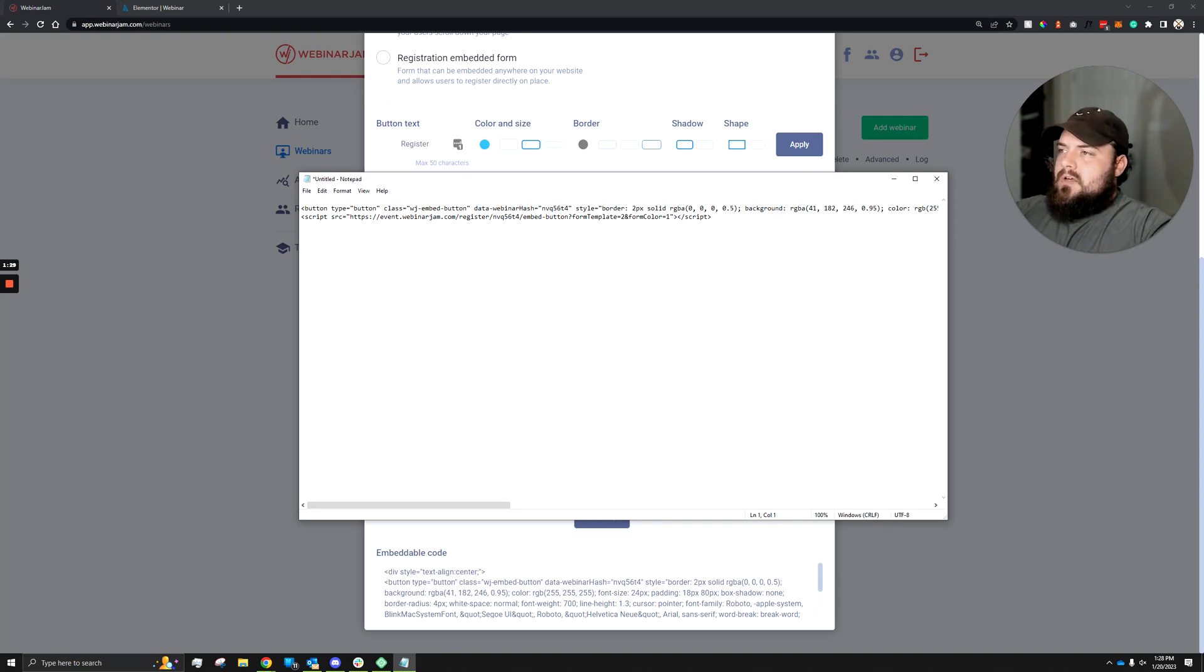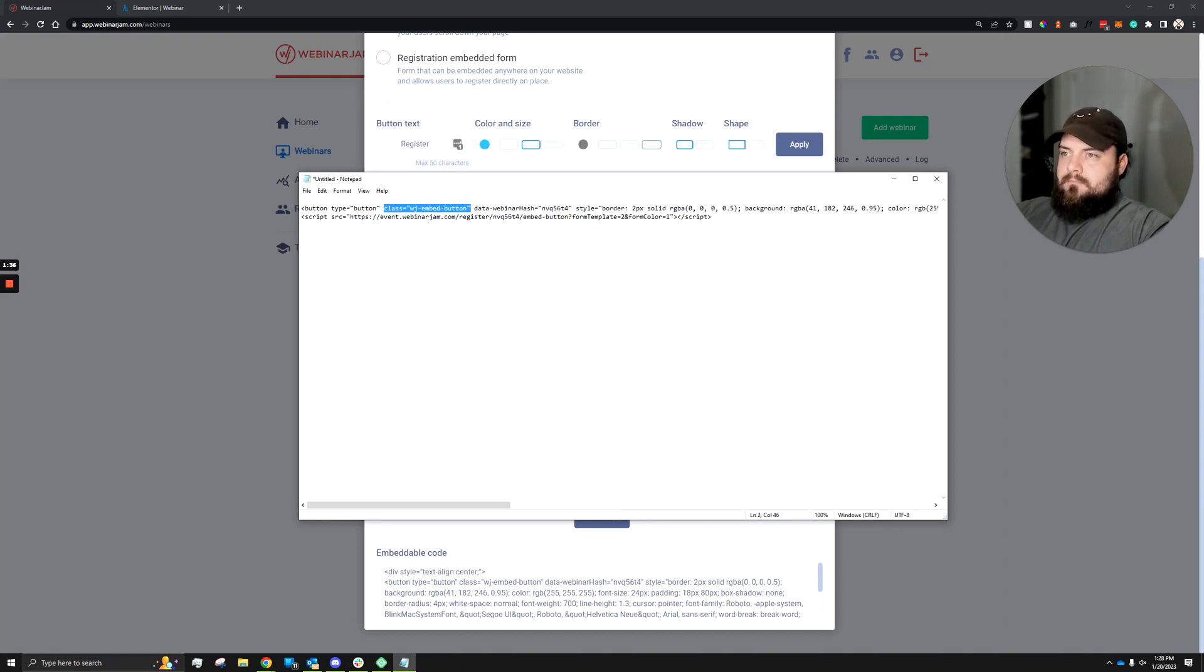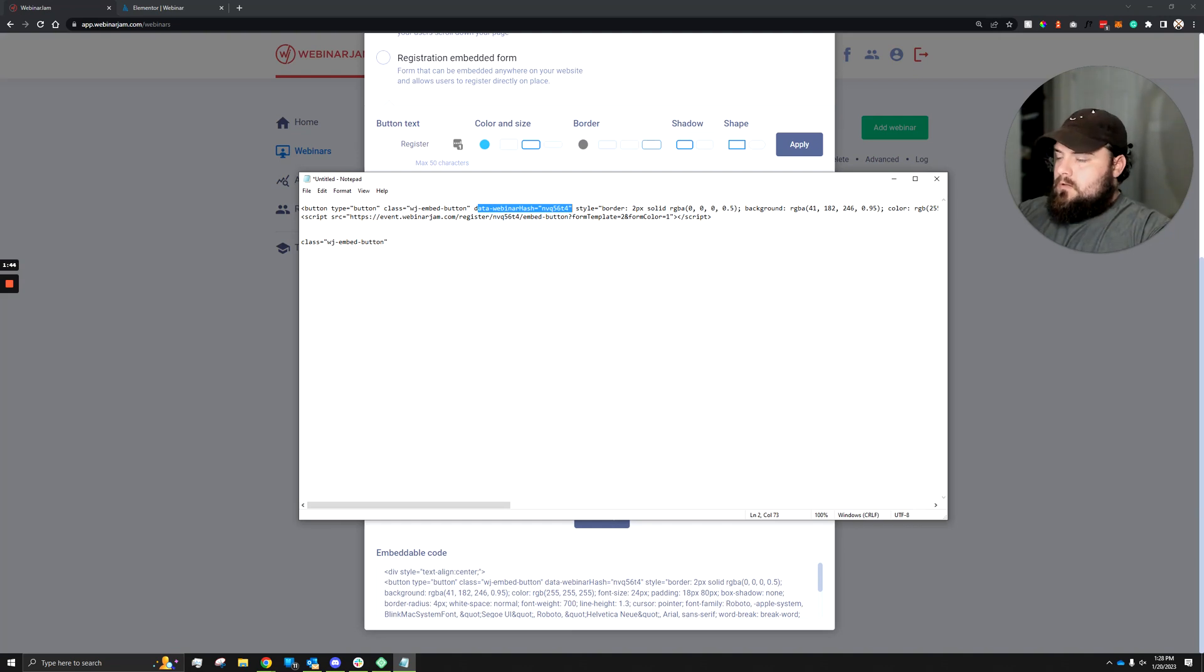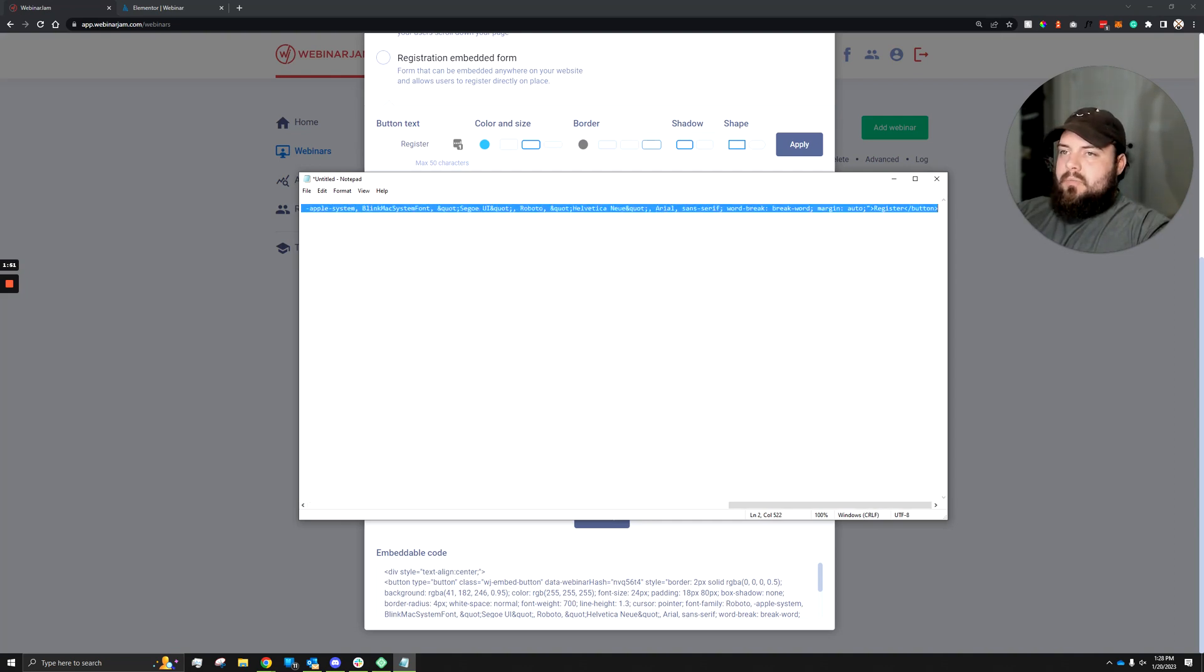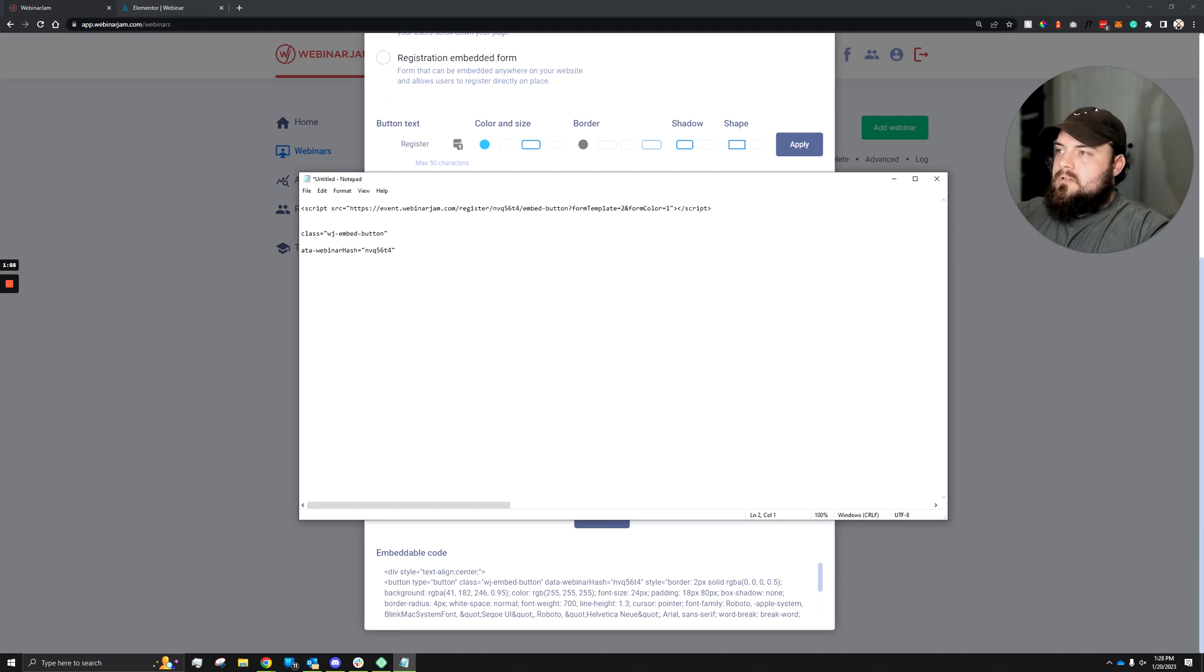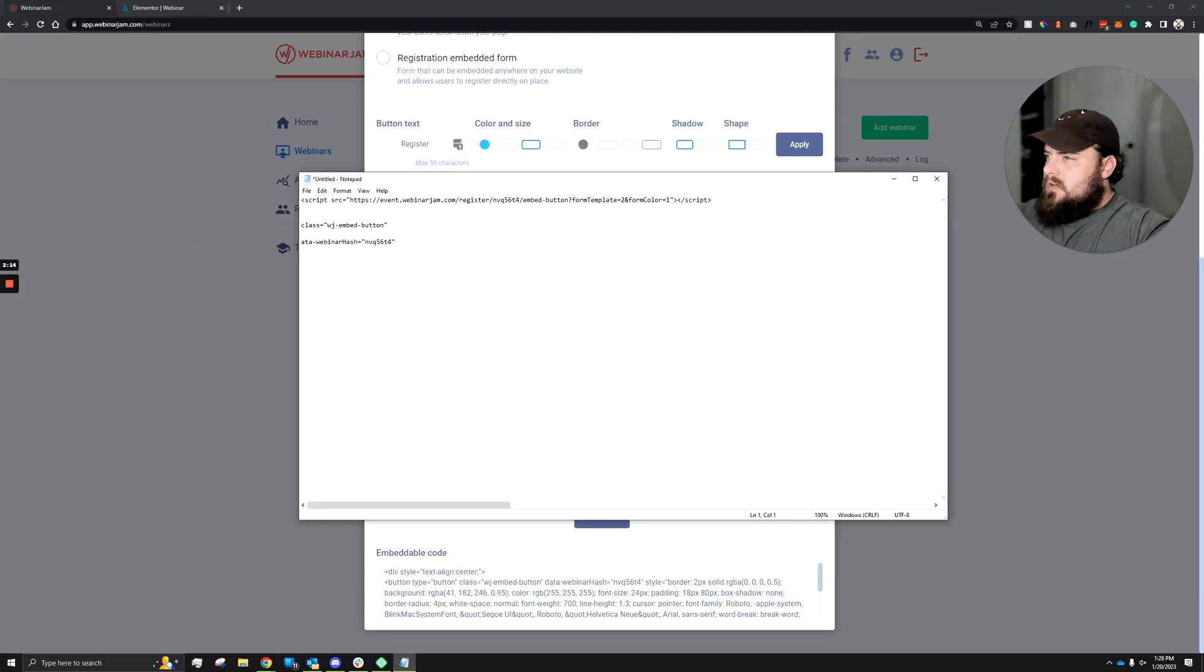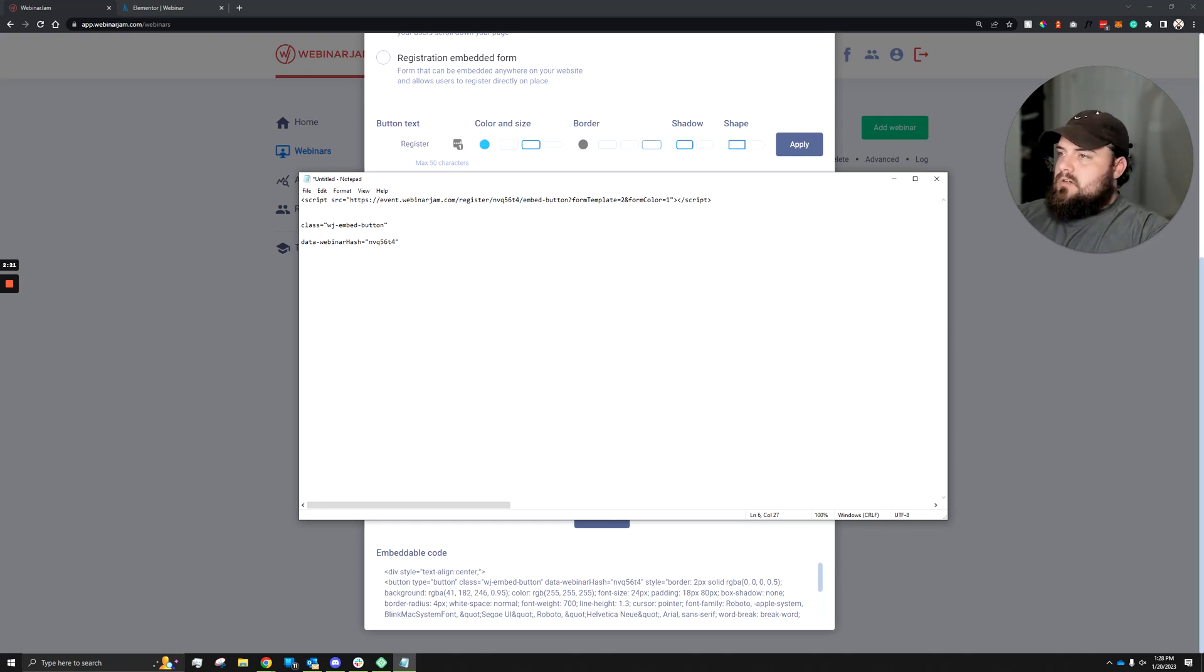In this button tag, there's a couple things we need out of this. We need to know the class, which I can grab and paste here. And then we also need the data webinar hash. And I'll just paste that down here as well. And then besides that, we can get rid of the entire button row here. So that way we're just left with the script, and we have the class, and then we have the additional data connection there, which I believe here I didn't copy the D. So here's the D in there. Okay, perfect. So now we got some basic information here.